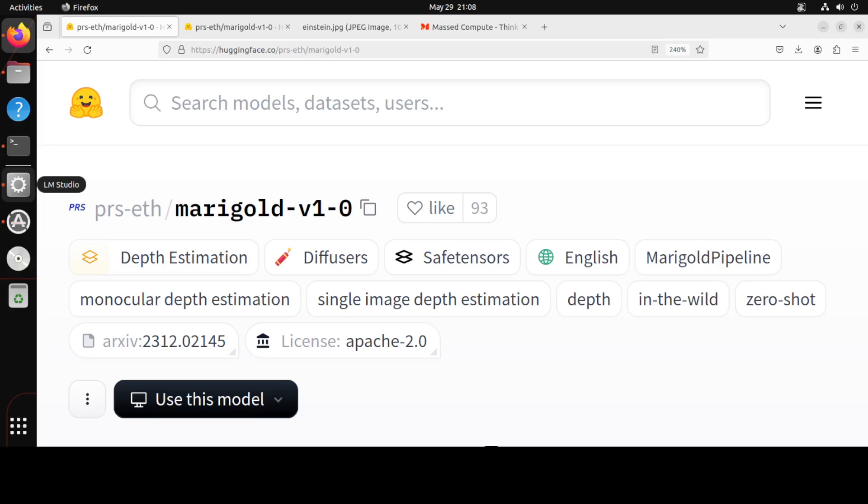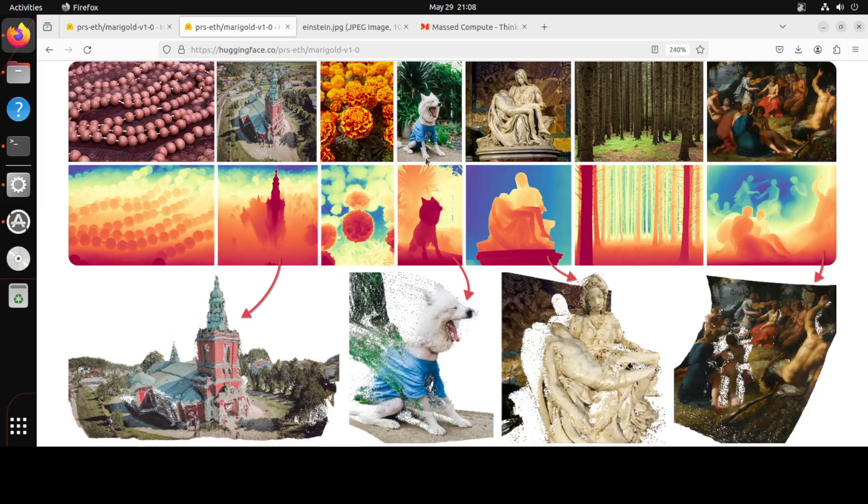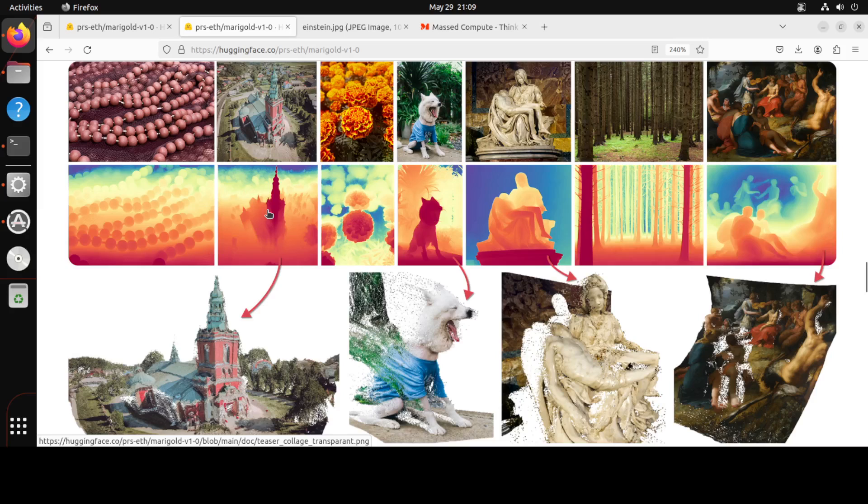When it comes to depth prediction, it refers to the ability of these models to estimate the three-dimensional or 3D depth information of a scene from a 2D image. Let me show you a few examples. Look at this second image, the second row in this building. The top one is the depth estimation, the monocular one of the bottom image.